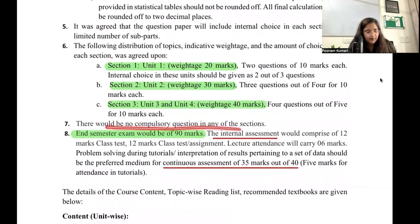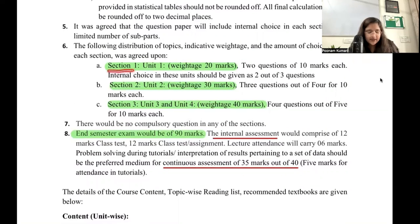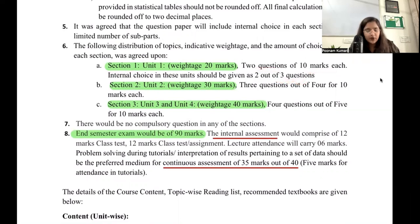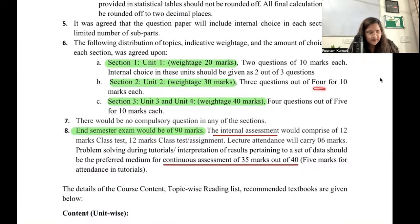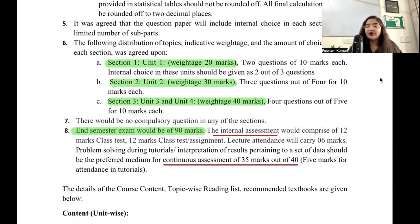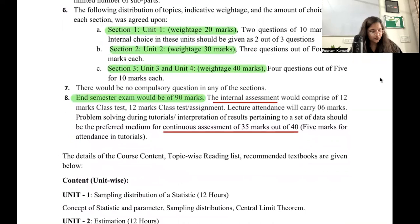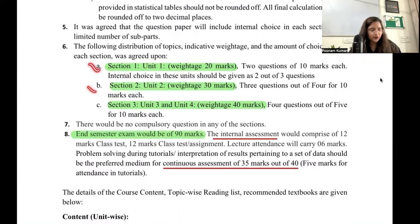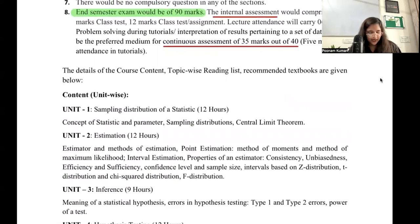Internal choice will be given — no question is compulsory. For Section 2, there will be 3 questions of 10 marks each and you attempt 2. In another section there will be 4 questions and you attempt 3. In another section there will be 5 questions and you attempt 4. This is how the exam is planned — weightages, book references, and calculation methods are all well laid out.